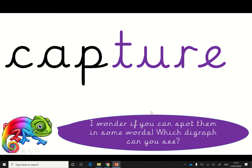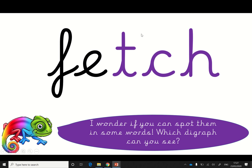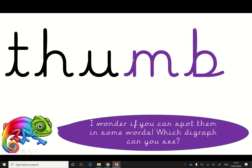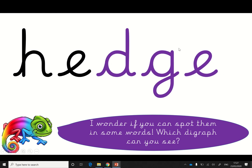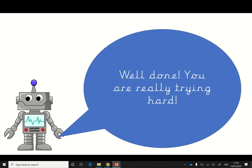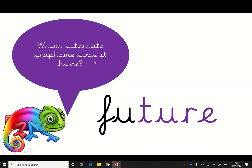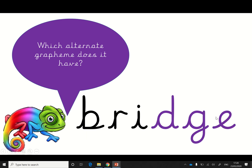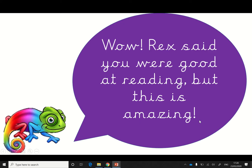I wonder if you can spot them in these words. I think I remember this one saying ch. This one is ch. I think this one says ch too. A really Kathy one — this is the Kathy sound. The Rex one was m, so it sounds the same as m. And this one is an alternate grapheme for j. J. Well done, we're really trying hard today. Which alternate grapheme does it have? Ch. Ch. J. Mmm. Wow, we're so good.